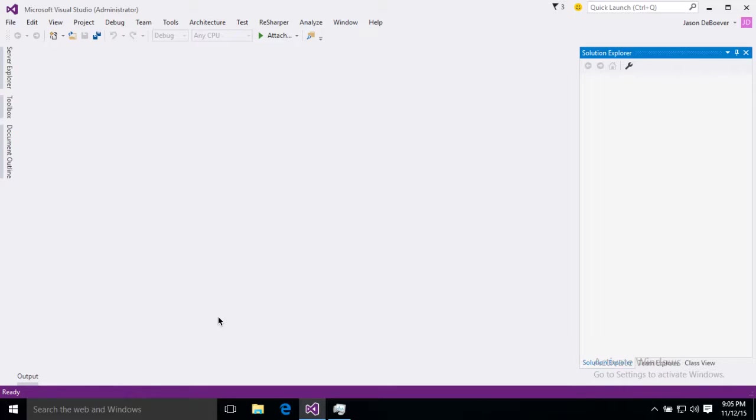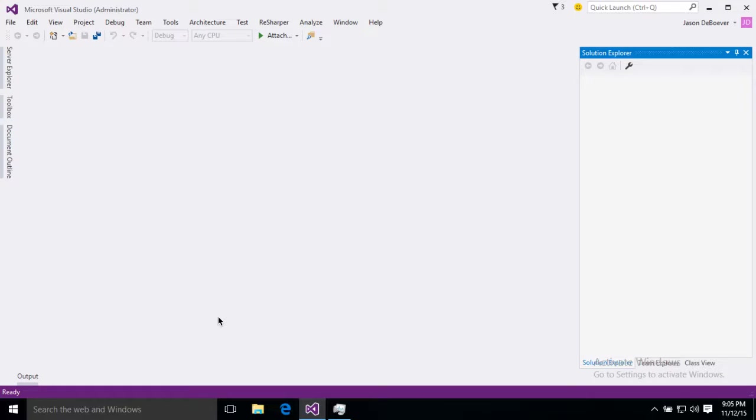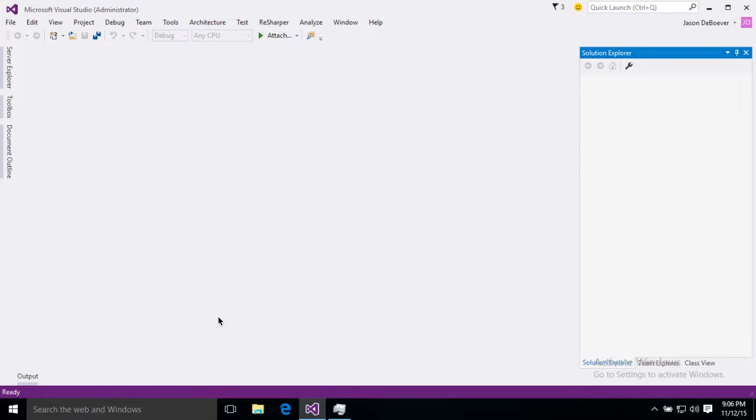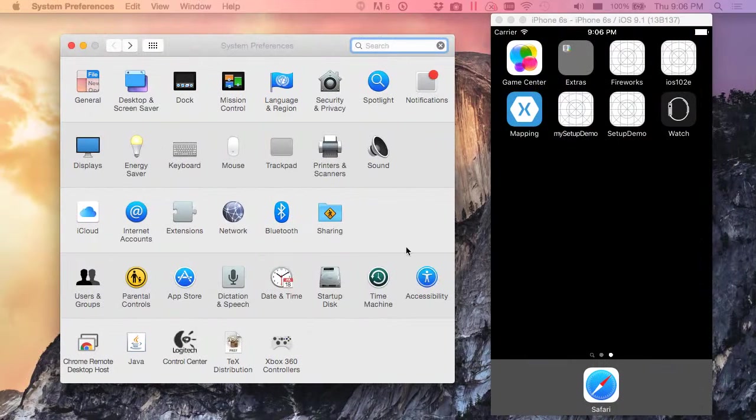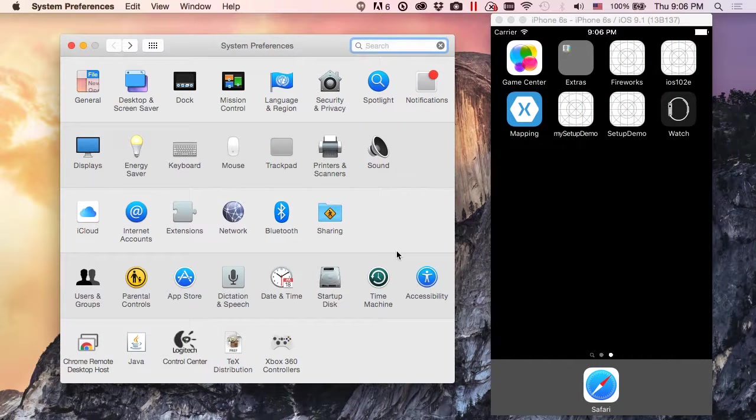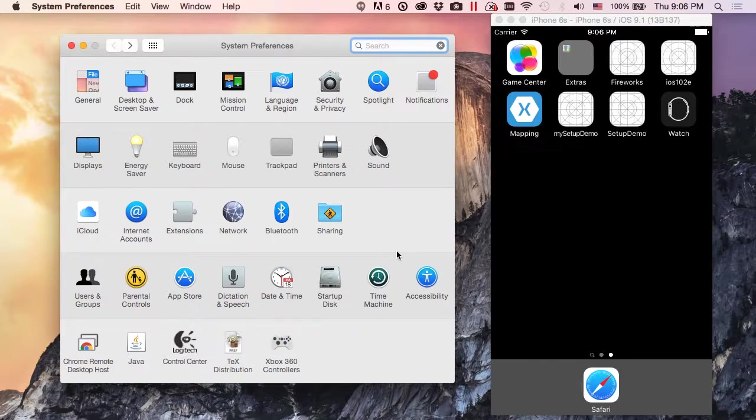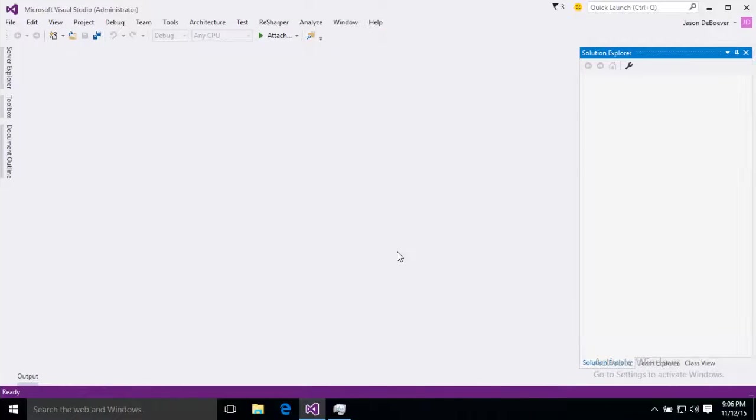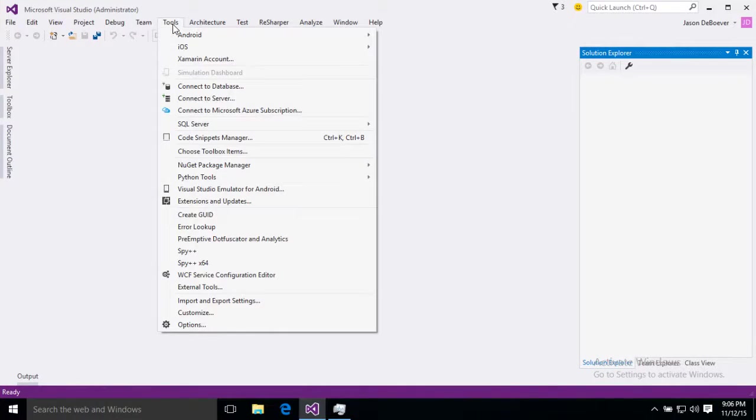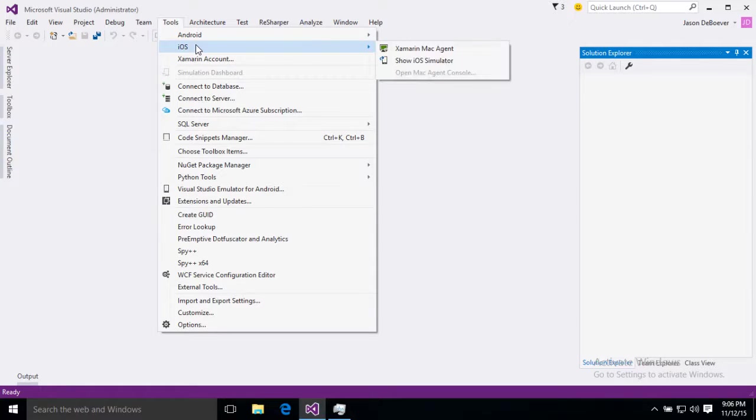Well before we start trying to build and run apps in an iOS simulator we're actually going to have to connect to an iOS simulator. We can't actually get an iOS simulator on Visual Studio or on Windows so we connect to our Mac. Now we no longer need a build host like we used to to be running on our Mac. Instead we can connect to our Mac directly through SSH. In order to get this started I'm going to go up to tools and to my iOS area and then Xamarin Mac Agent.